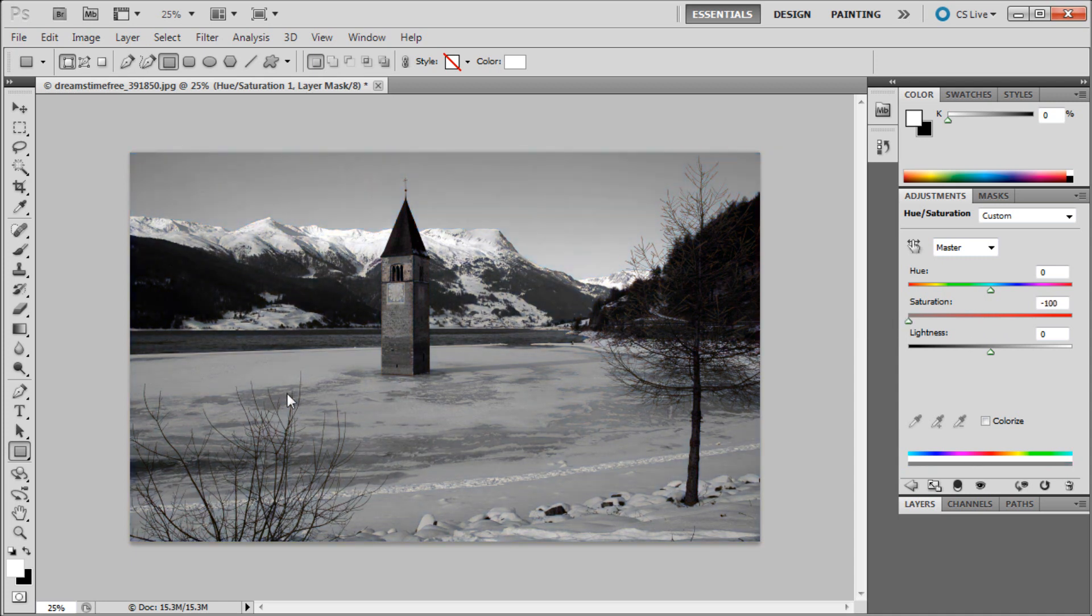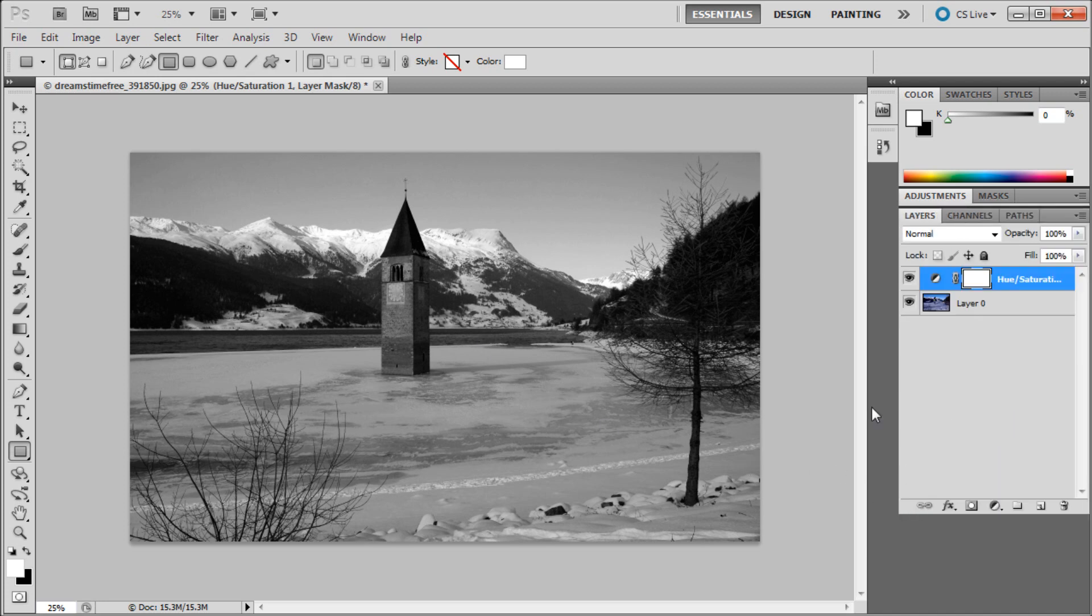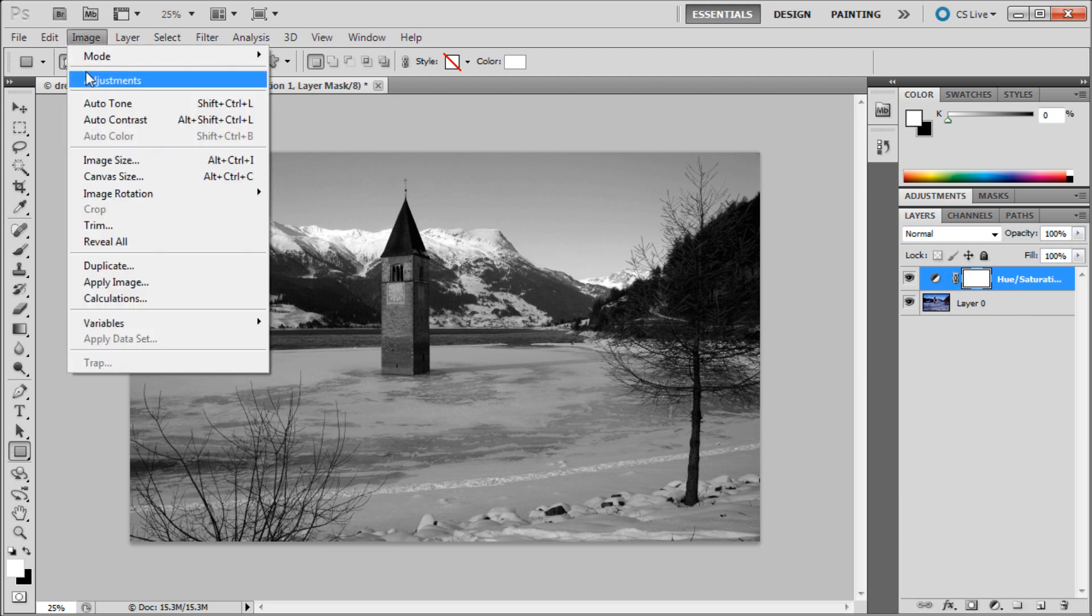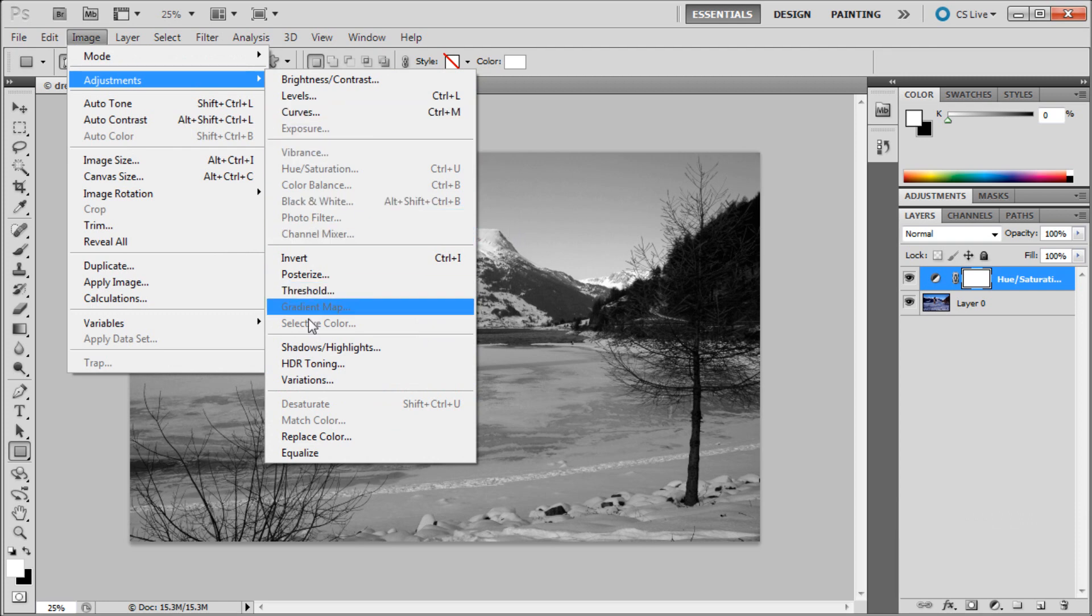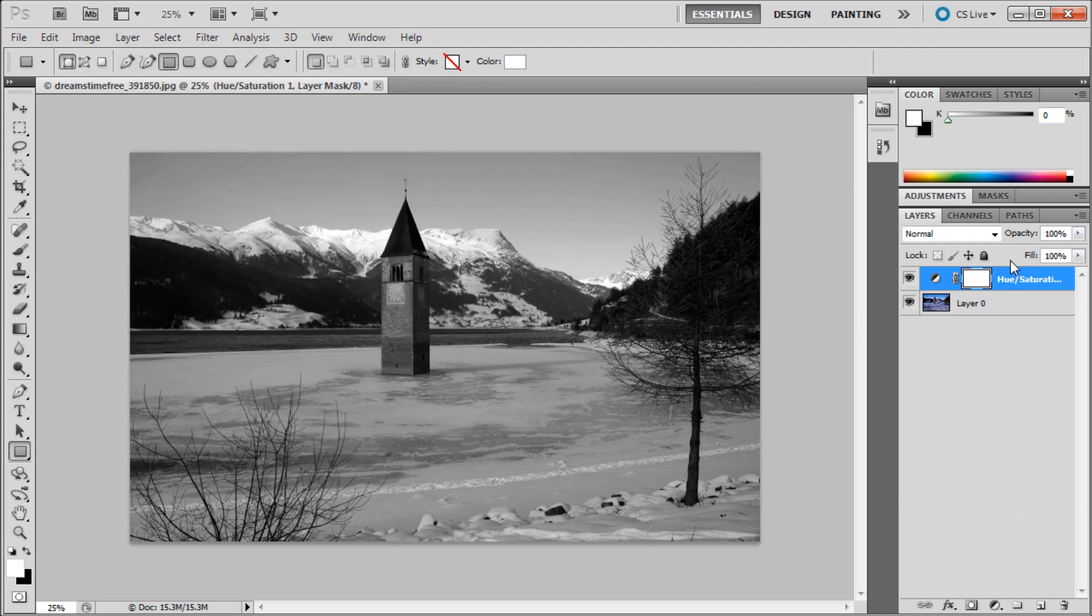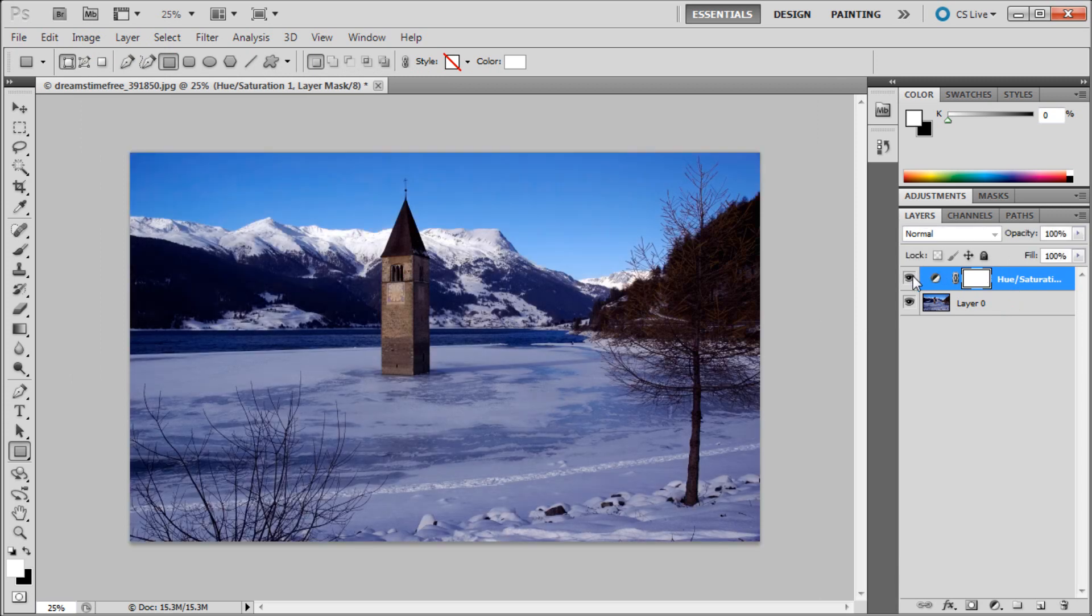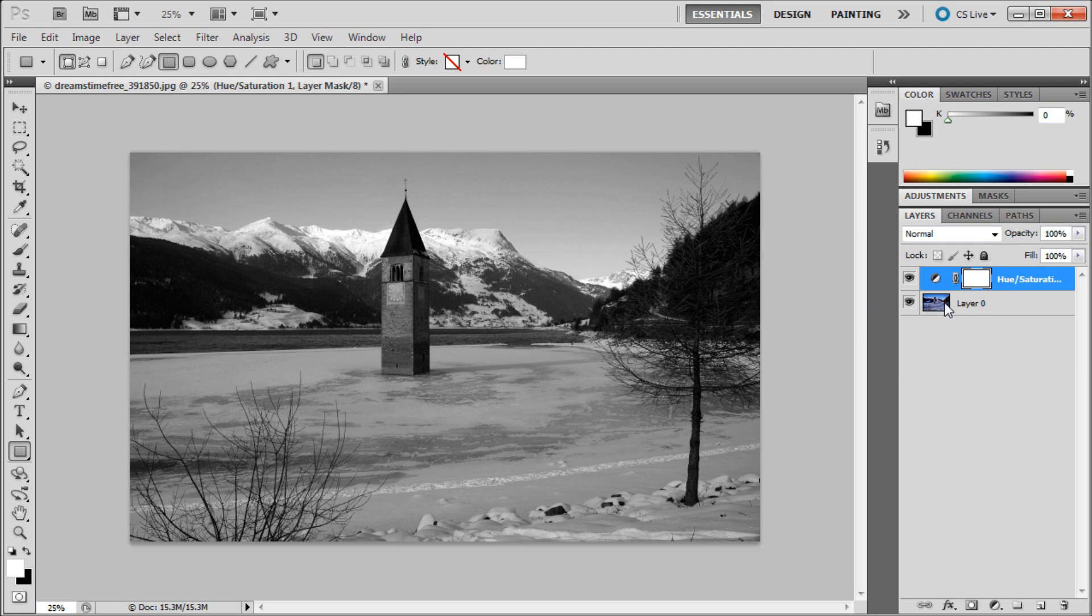Now you should see that your image has turned to black and white. Once you have that done, go back to your layers panel and you can see that it has added an adjustment layer. The benefit of doing this over going to image adjustments is that using the menu makes it permanent, but by making an adjustment layer you can still turn off your layer and adjust it while having full access to your original image.